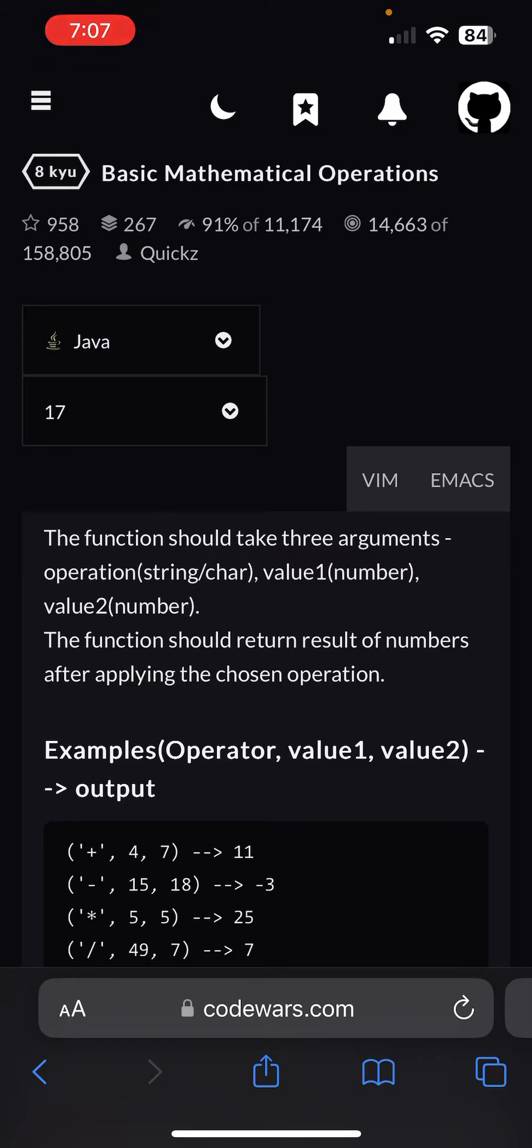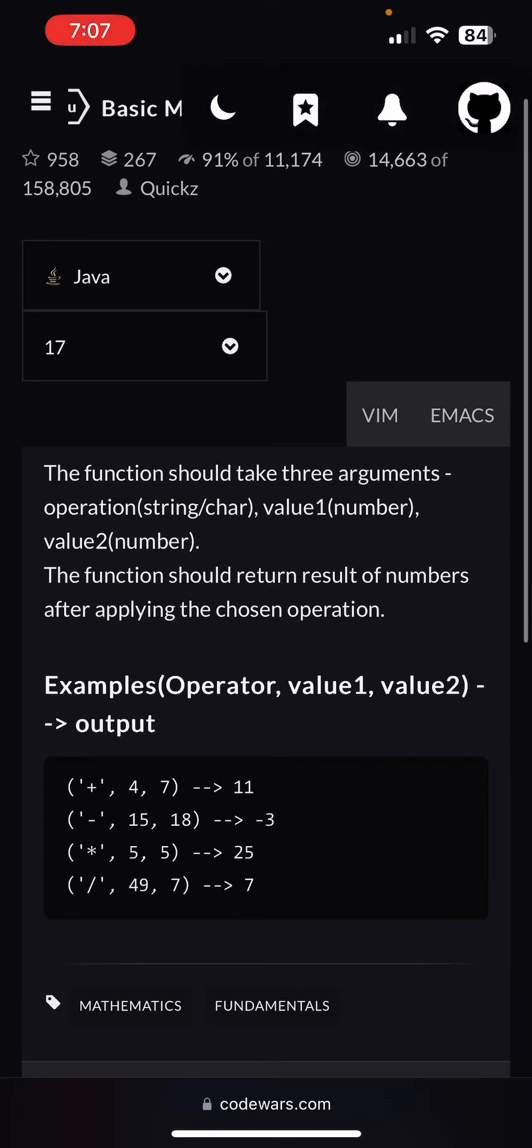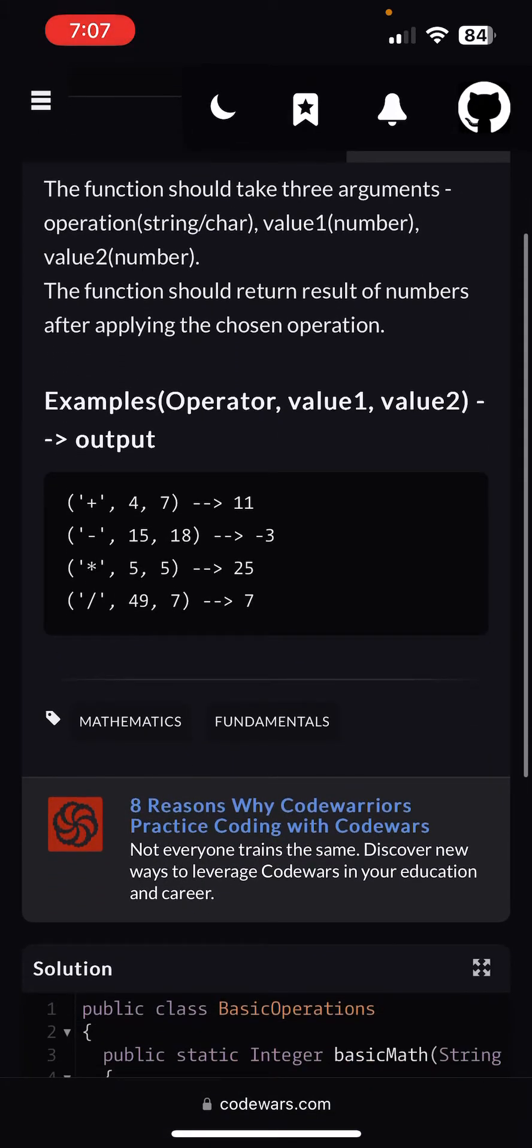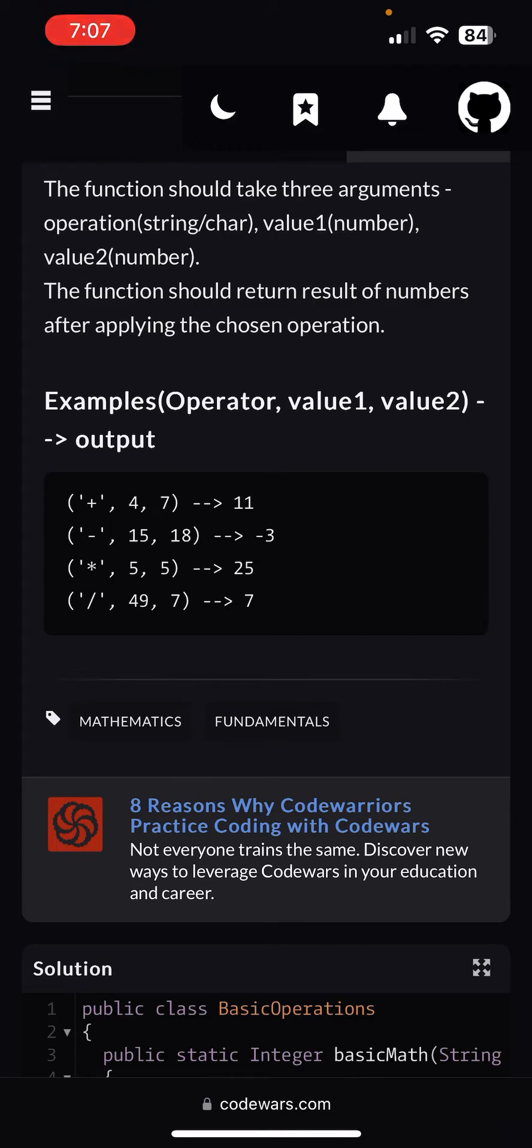Alright, so let's go ahead. The problem is going to be: the function should take three arguments - operation, which is a string or a char, and then value1, which is a number, and then value2, which is a number.